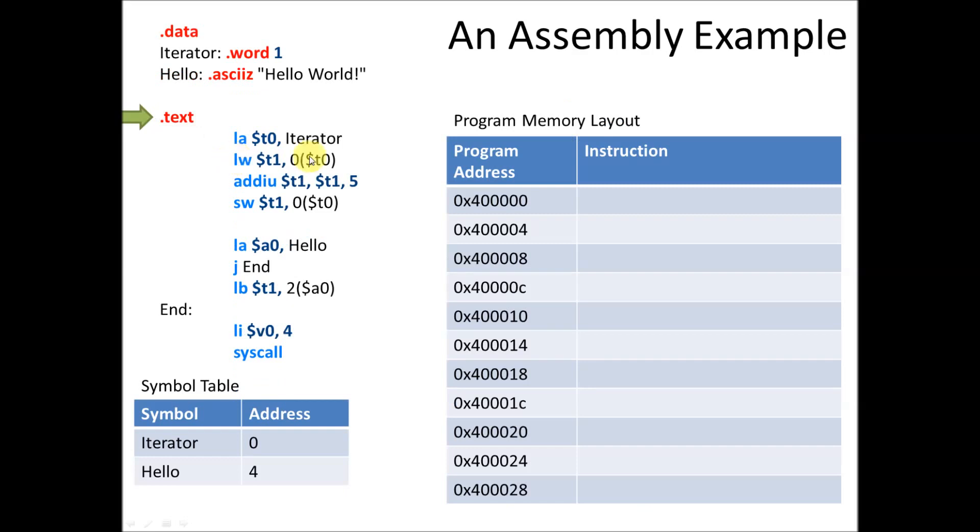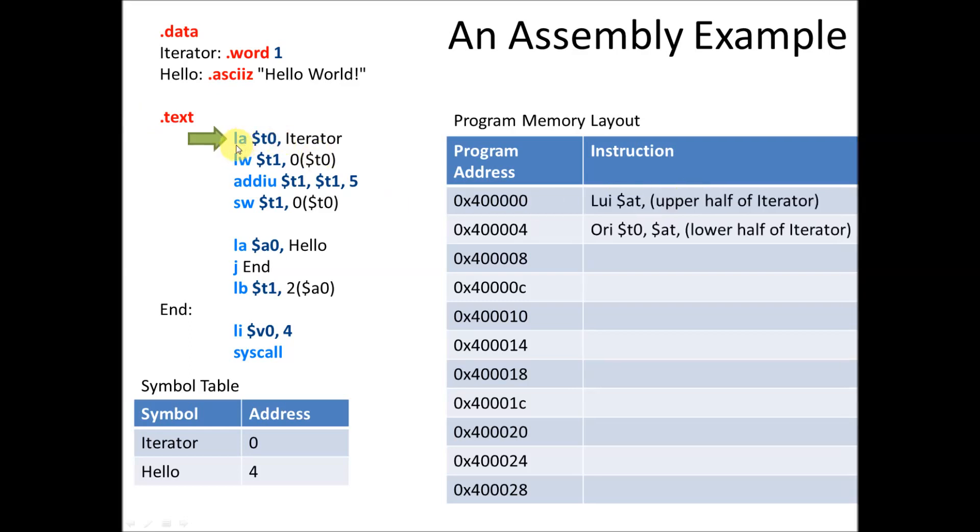Then we go to the text section. And when the assembler encounters the text section, we're laying out the program in memory. So now we've got, we start our program at address 400,000, and this is where our first instruction is going to go. And it goes through and starts interpreting our instructions.